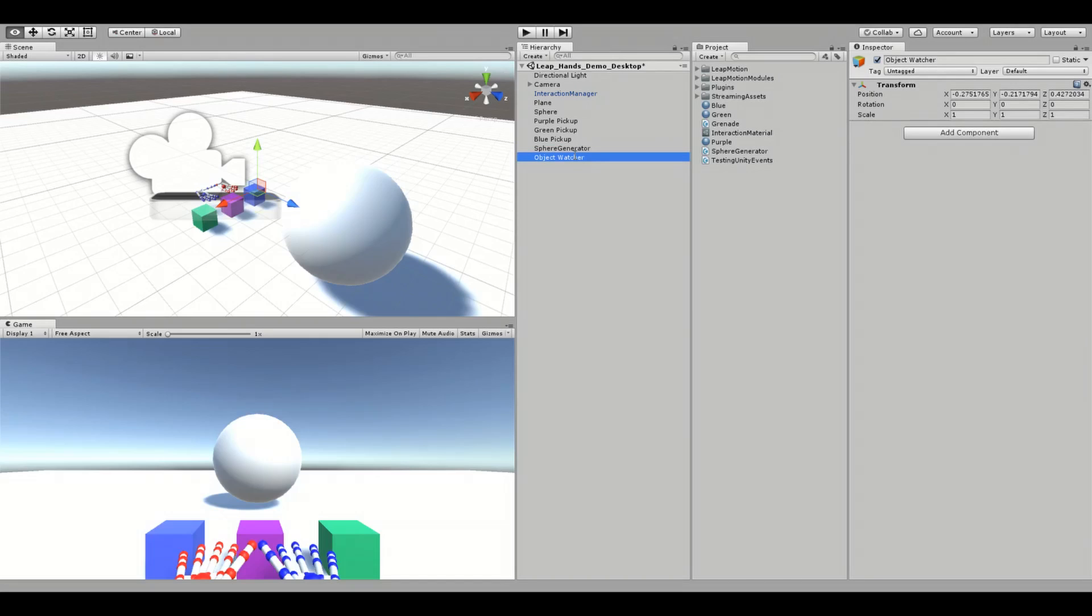This object has the responsibility of monitoring the pickups and performing actions when one of the pickups is grasped. LeapMotion's Interaction GraspDetector script does the monitoring for us. Let's add the script to the object watcher.